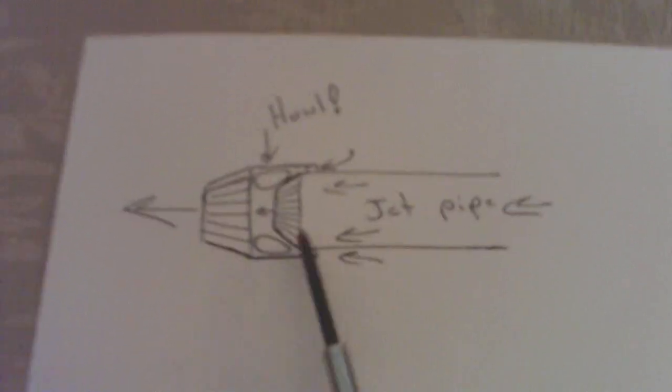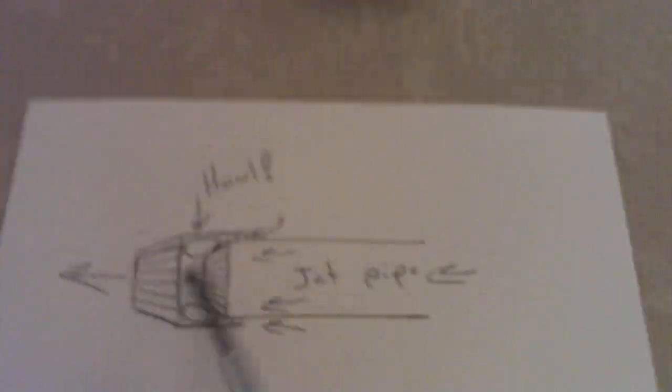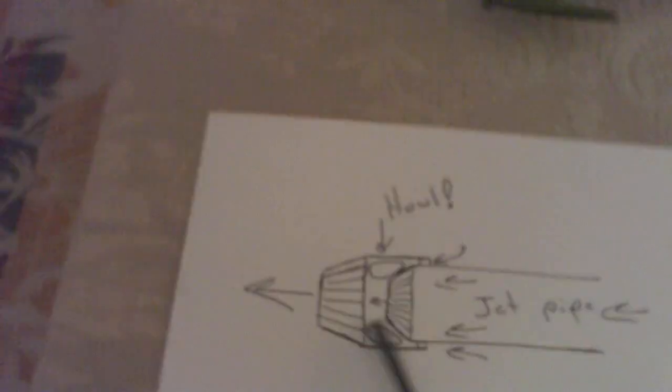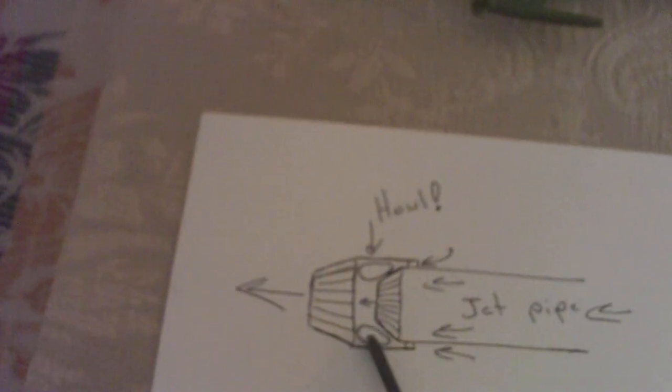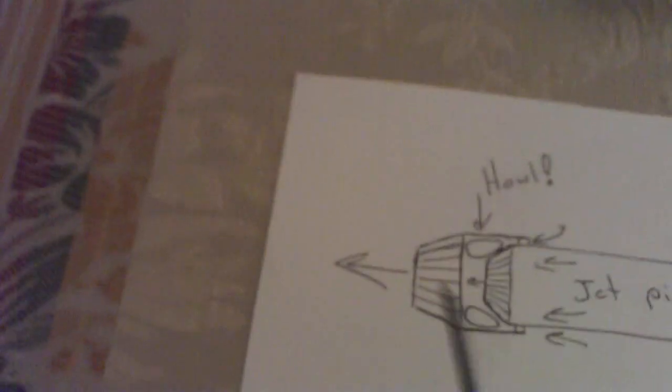But where the howl is created is right here. As it enters, and right where I've drawn these circles, what happens there is it's kind of like a wing has stalled. Because the angle of attack change there is very, very sudden. And it stalls out and creates a lot of vibration in this area. Not vibration you could feel, but supersonic vibration if you want to put it that way. And the turbulent air there vibrates and creates that howl that you'll hear.